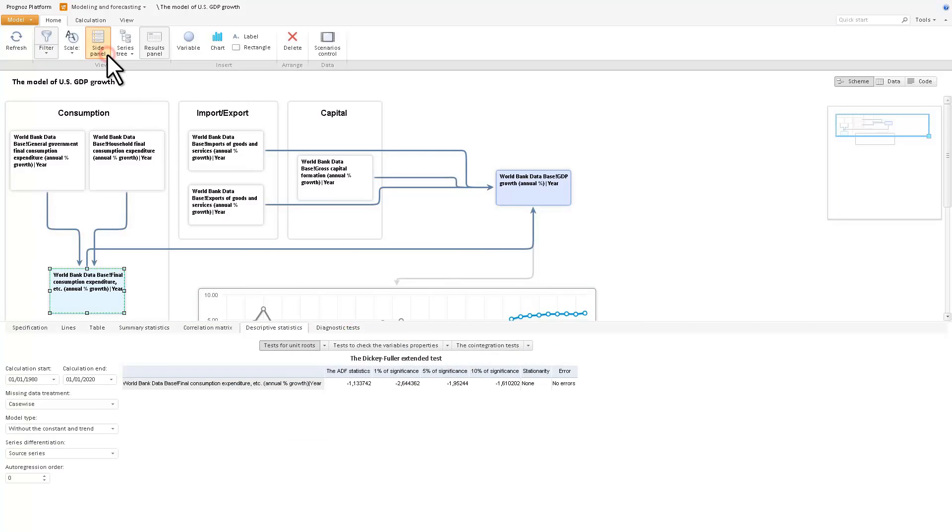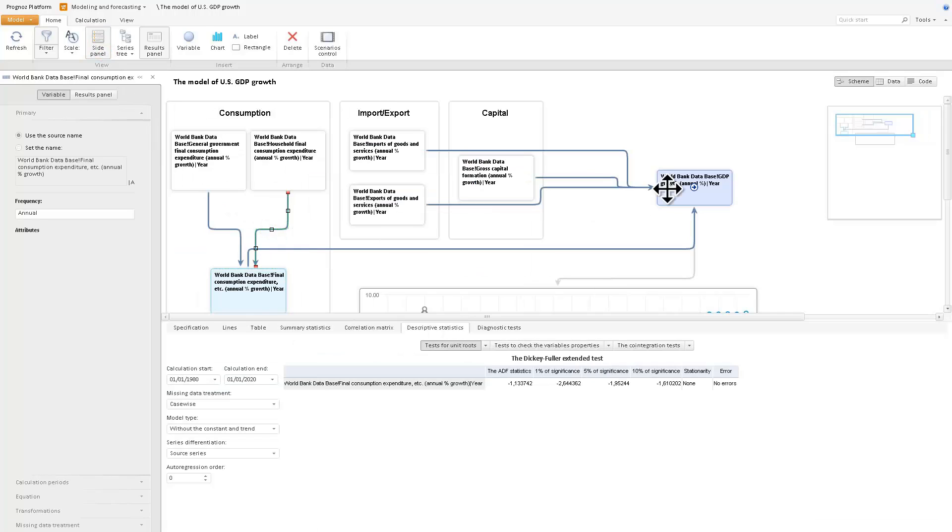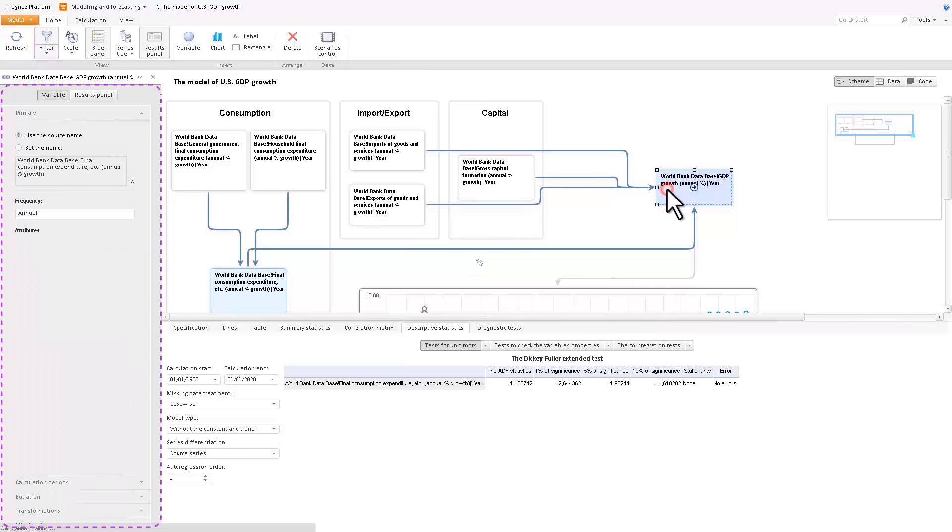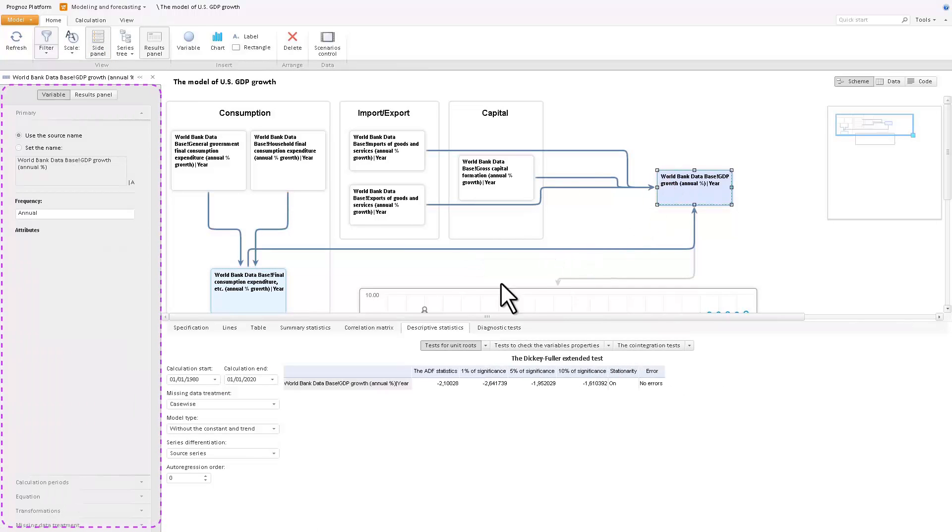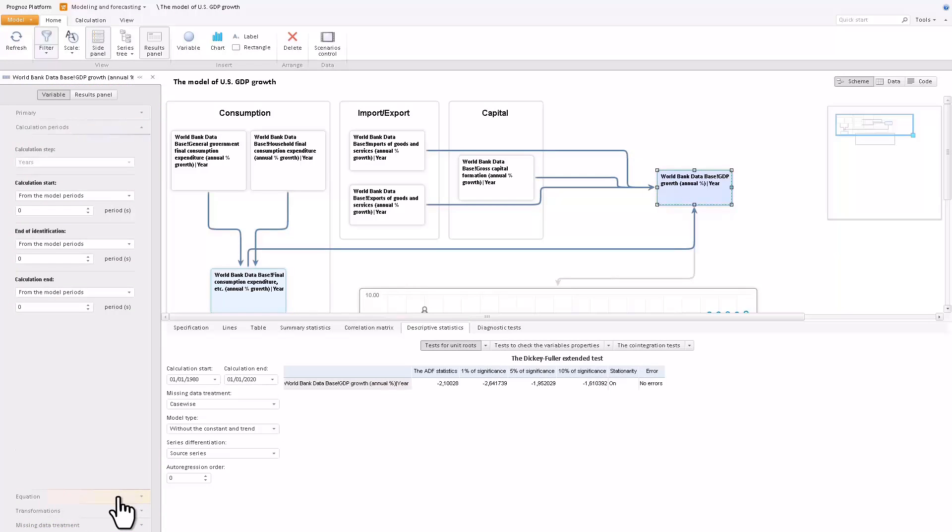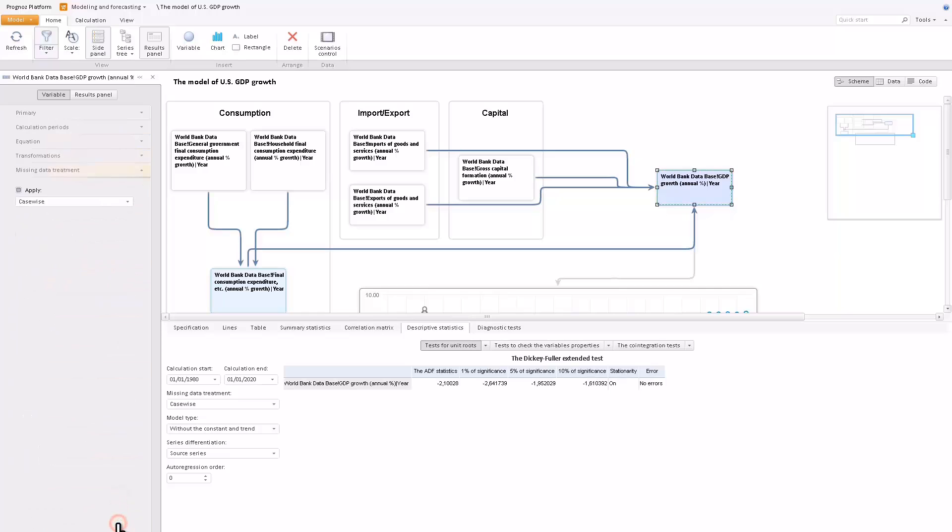Arrows show connections between the factor variables and the simulated variables. If you select a simulated variable, the property bar allows you to set the name, define the calculation periods, equation type and modeling variable transformation, and deal with missing data.